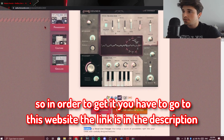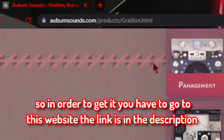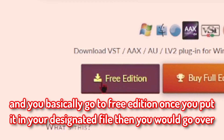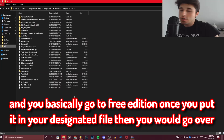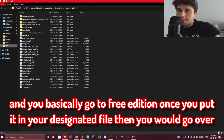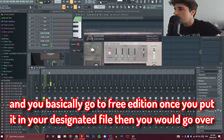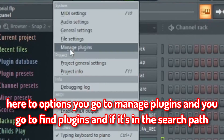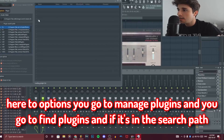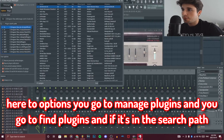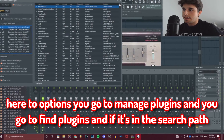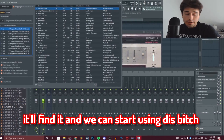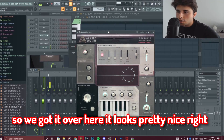In order to get it, you have to go to this website — the link is in the description — and you basically go to the free edition. Once you put it in your designated file, you go to Options, then Manage Plugins, then Find Plugins. If it's in the search path it'll find it, and we can start using it.